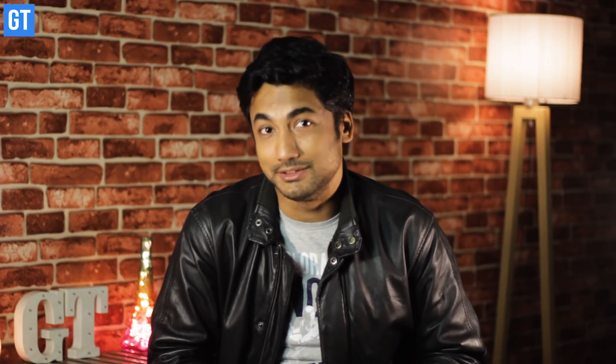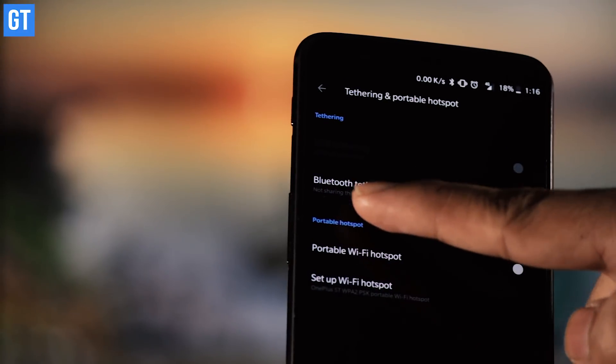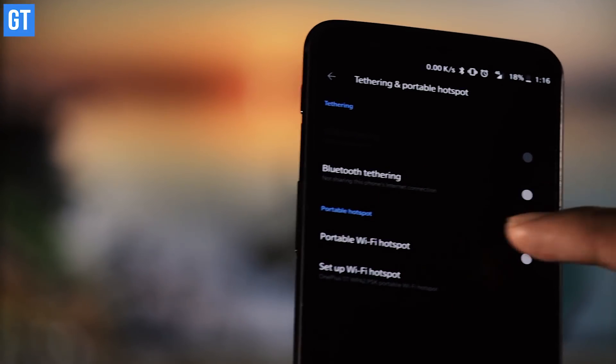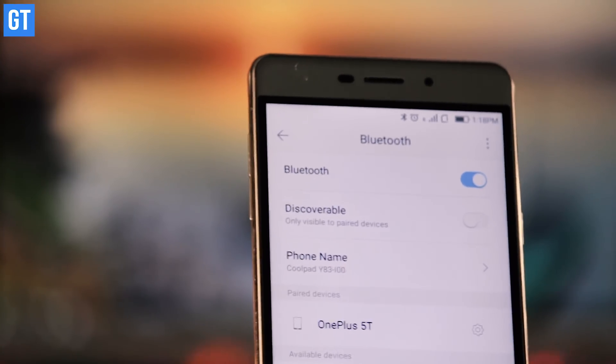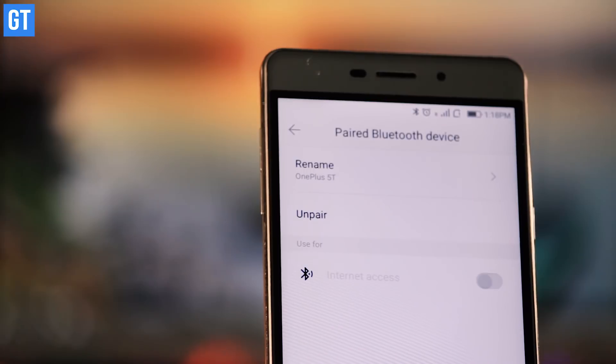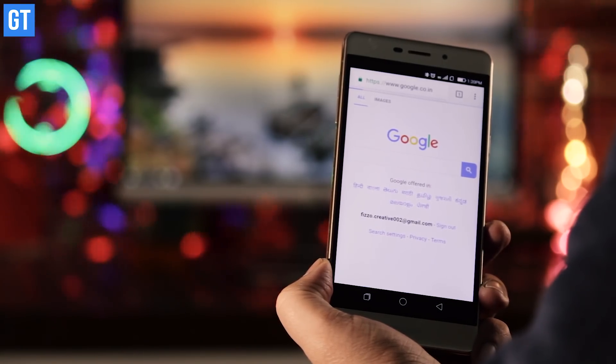There are times when your Android might have trouble connecting to the internet using Wi-Fi but you need it desperately. Well, your friends might be able to help. If they have an Android, you can get internet from them using Bluetooth internet tethering. First, pair both devices using Bluetooth and enable Bluetooth tethering on the host Android. On the receiver Android, go to Bluetooth settings, tap on the settings button next to the host, and enable Bluetooth internet connectivity.